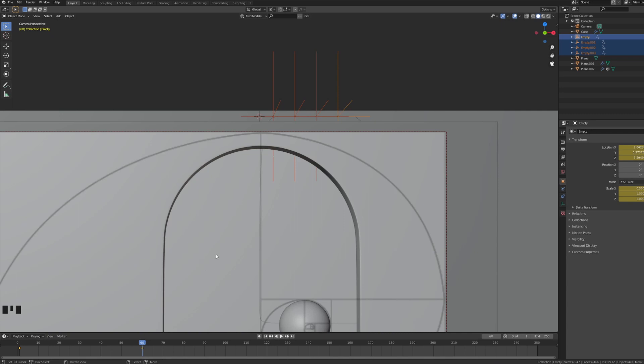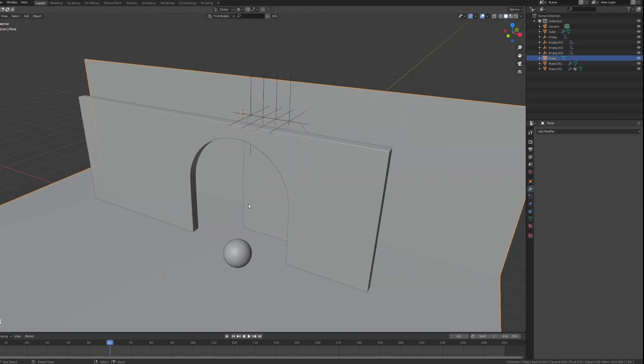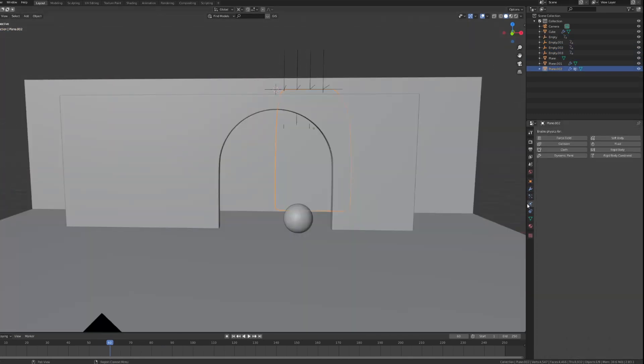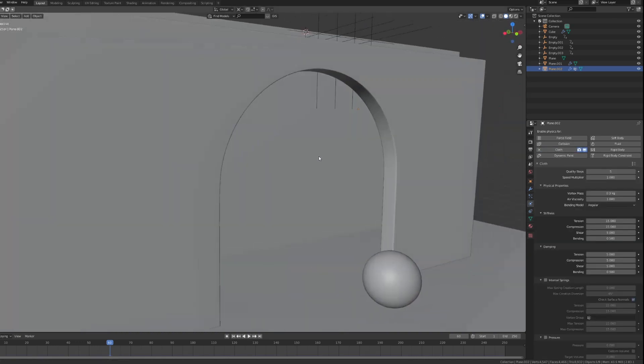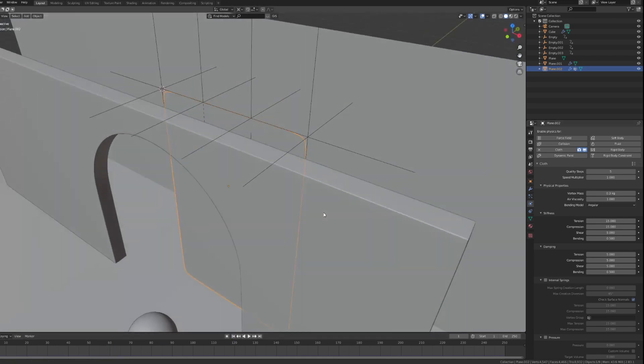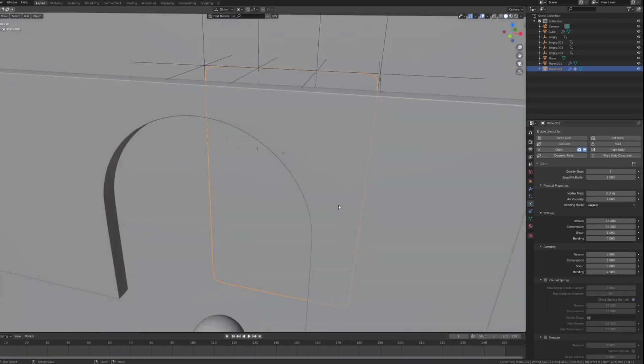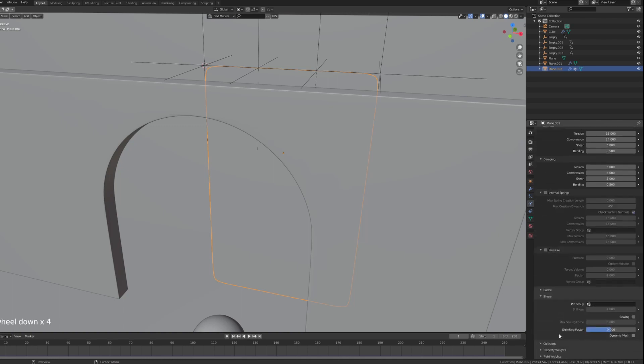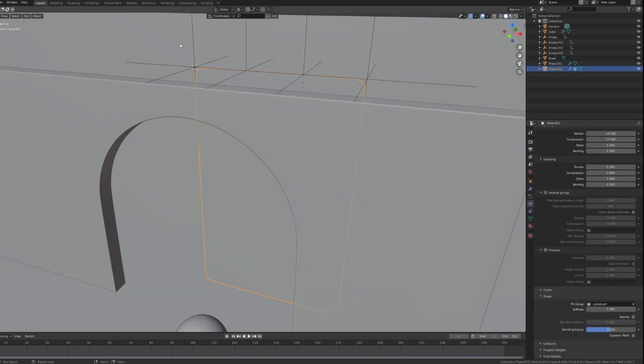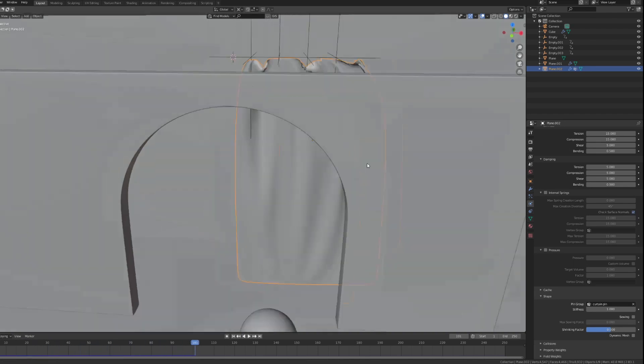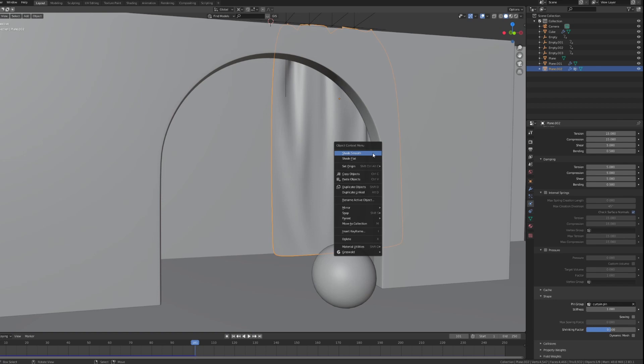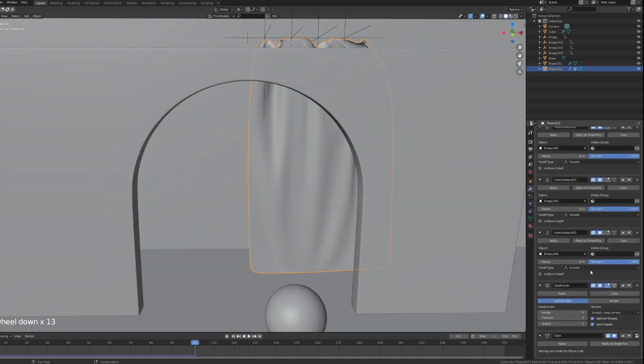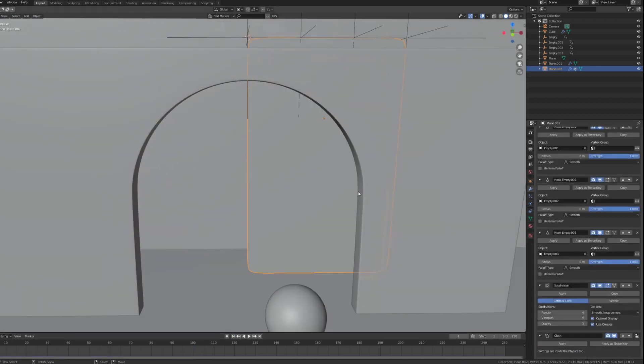Now we can start on our cloth simulation. I'm going to select the curtain, go into my physics properties, and set up cloth. You might see that it disappeared. Don't worry, just go to the beginning of your animation. Now let's do just a couple of tweaks. I'm going to choose the shape, pin group, curtain pin, so it's pinning the vertices that we selected previously. Now let's try and press play. It still doesn't look very good, but we can change that. We can actually increase to four. Let's go back to the beginning of the animation.